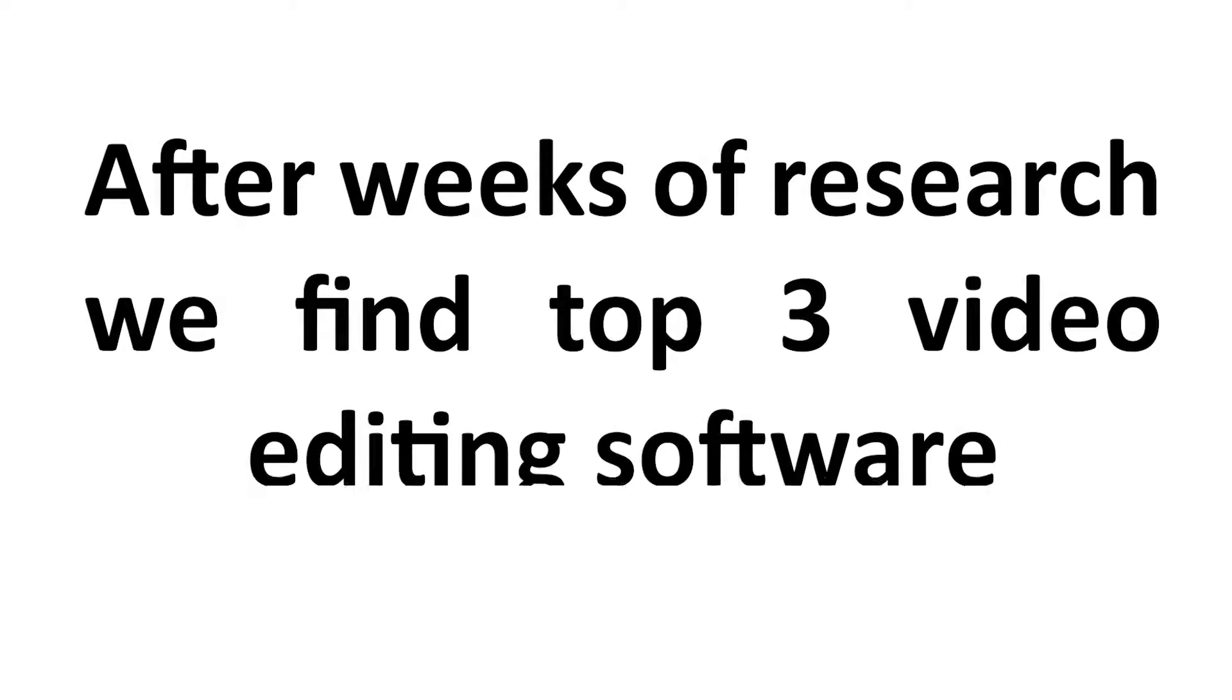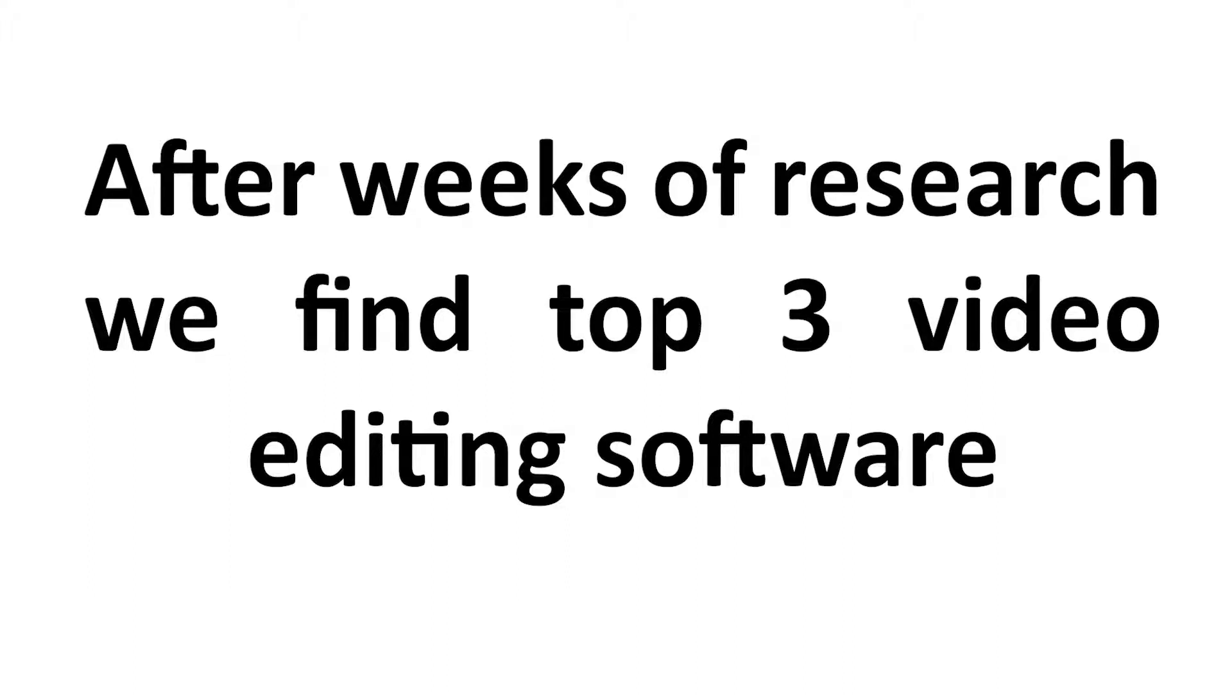After weeks of research we found top 3 video editing software, so you can use them for editing any kind of video for your friends, fans, clients and family.